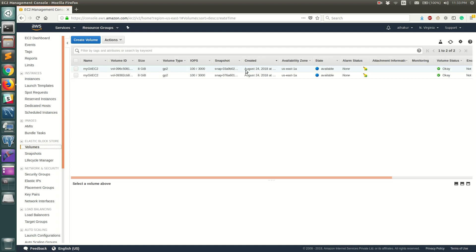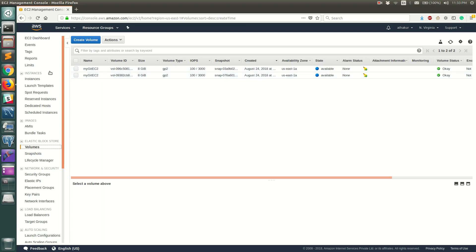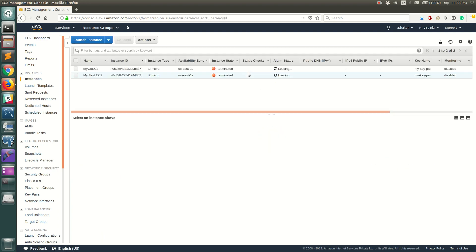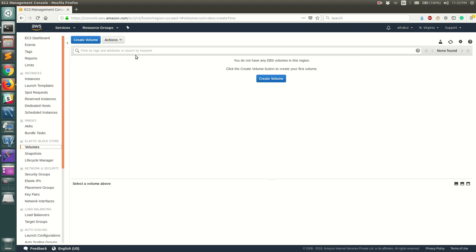Finally, we need to check that the volumes are deleted after the EC2 instances are terminated. If you had selected Delete on Termination, the volumes will get deleted automatically. If not, you have to manually go ahead and delete them. Since I already had that setting enabled, they should automatically get deleted once the EC2 instances are terminated.